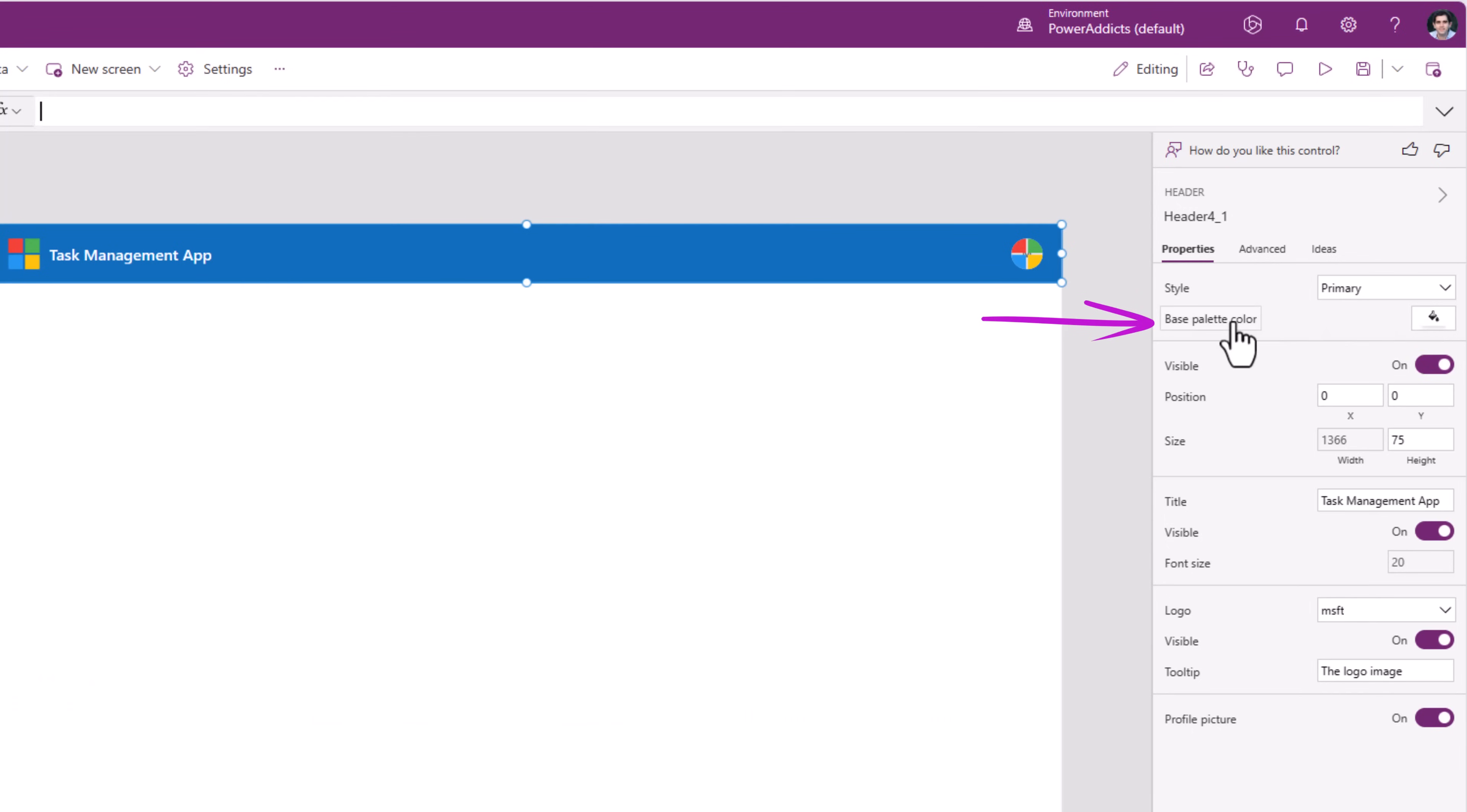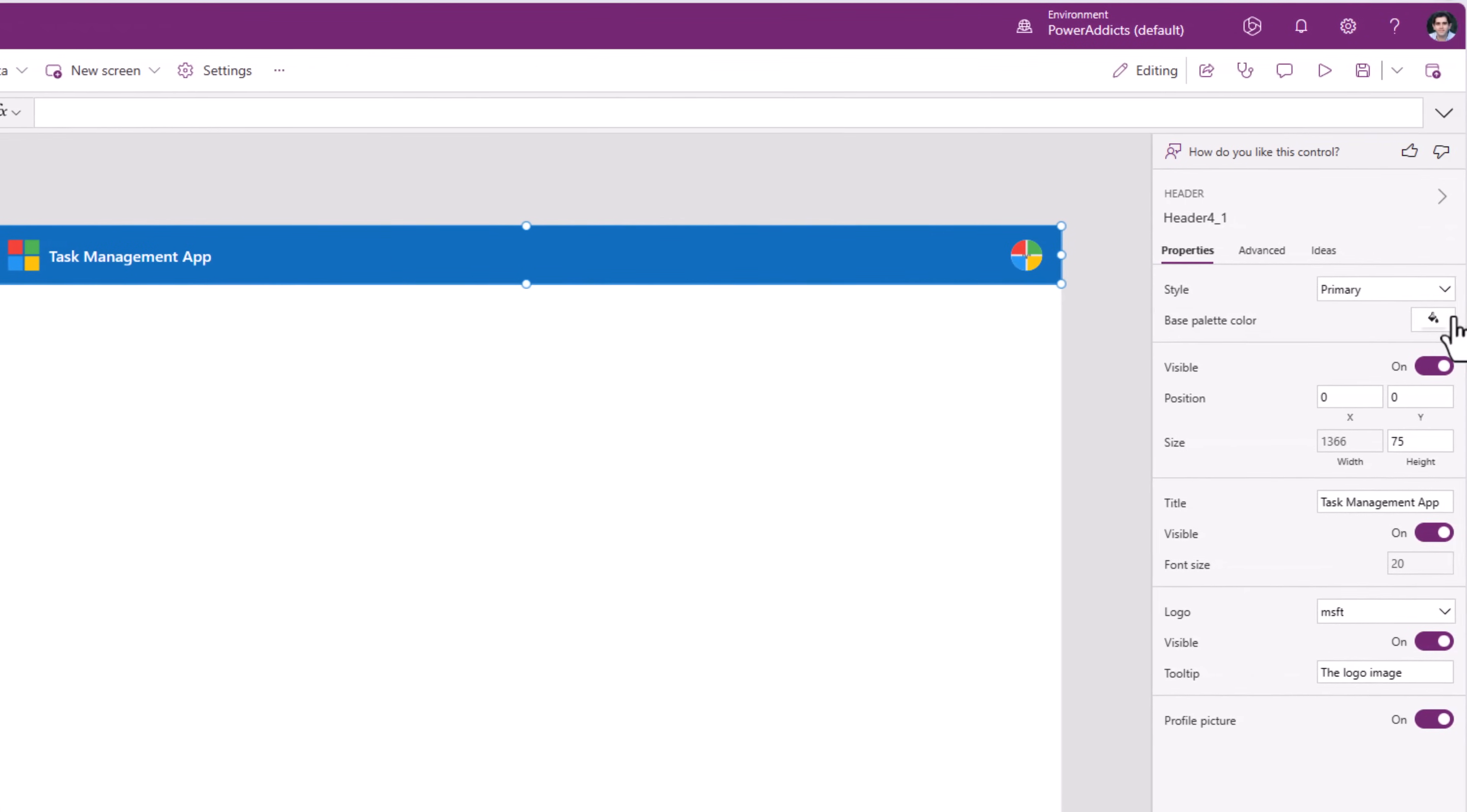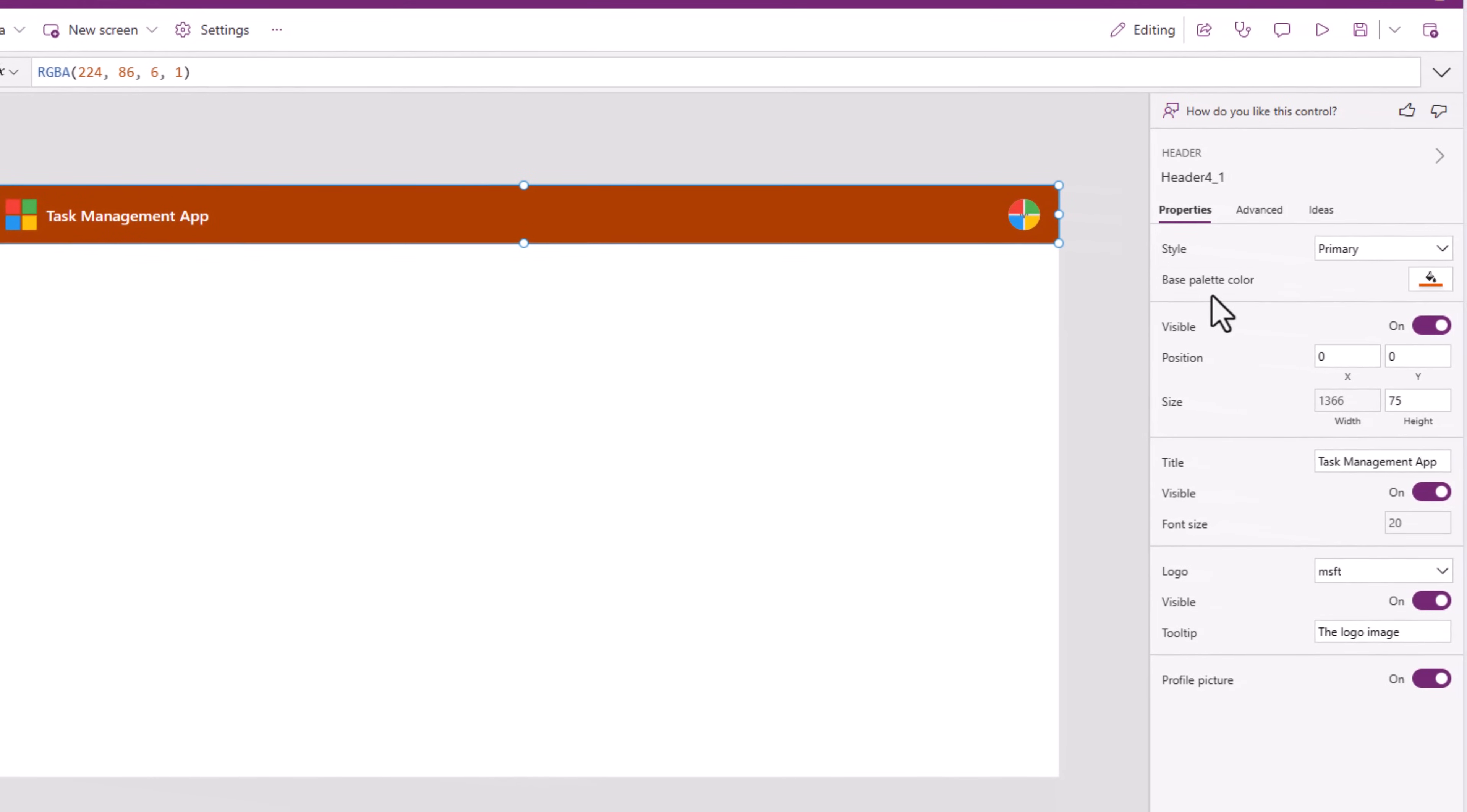By default, this is empty. Meaning, the style property will follow the theme of our app. However, if I was to change the base color, now, the header control will not follow the theme color. So we have the option here to define a different color specifically for our header control.